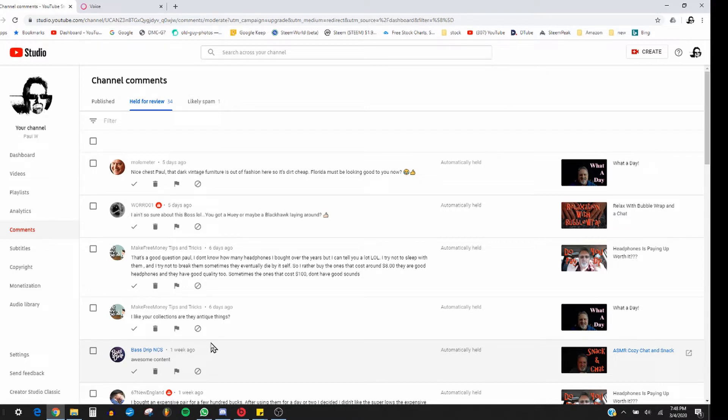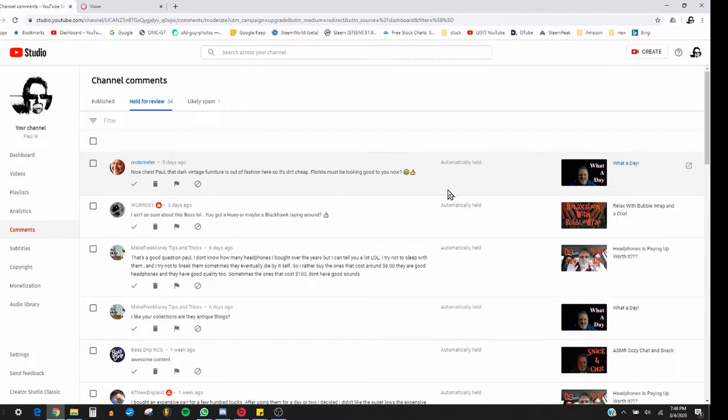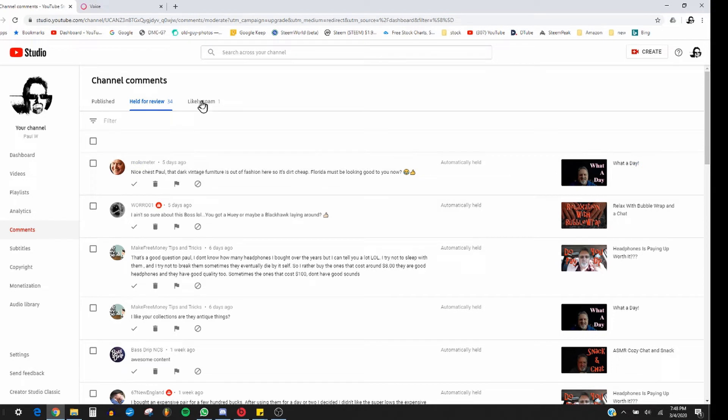But all of a sudden I'm getting a good number of comments being held for review. You see up here, 'Held for review' and saying 'automatically held.' Now I've been on here forever and I've never had that before. Once in a while you'll get some, but this is something different.